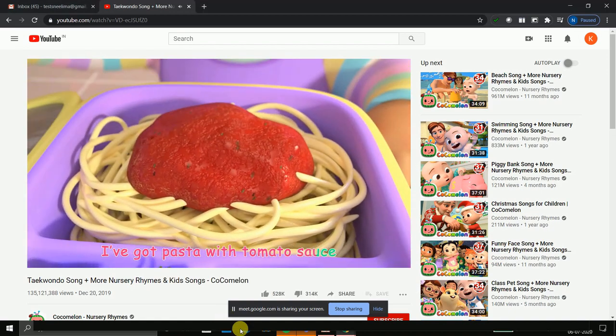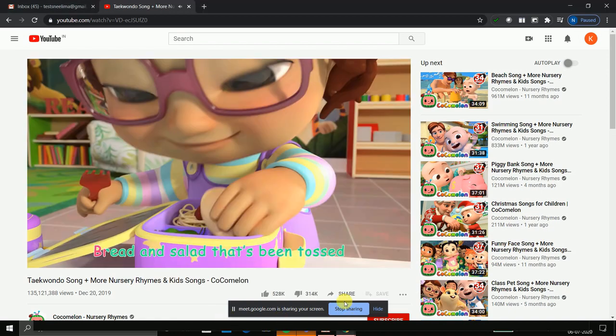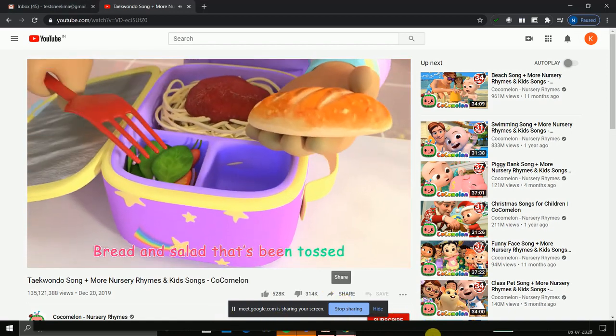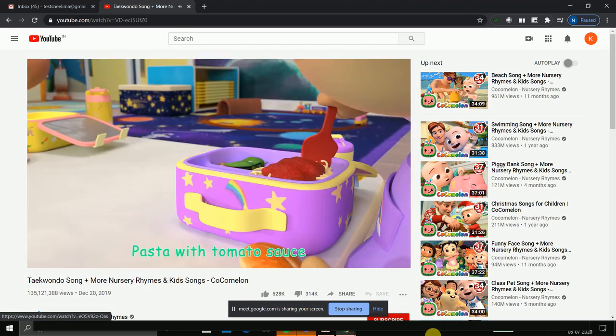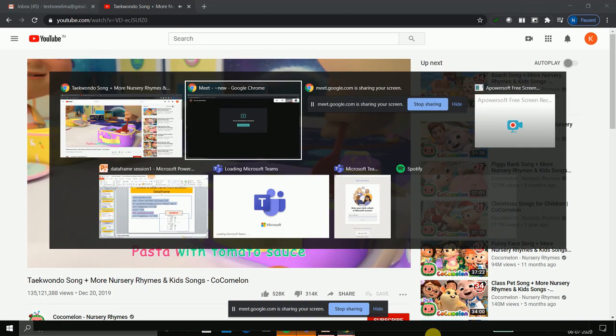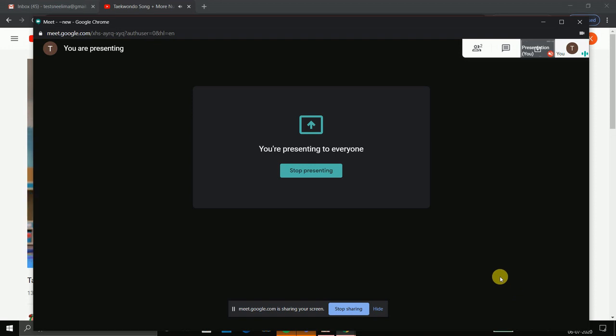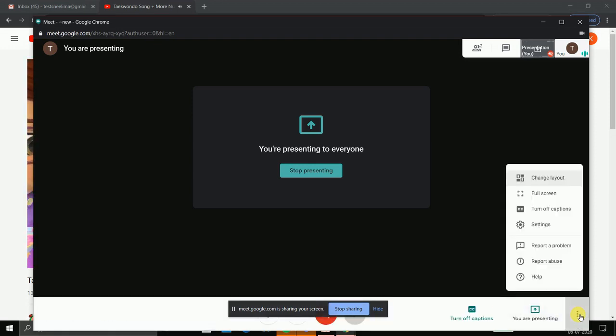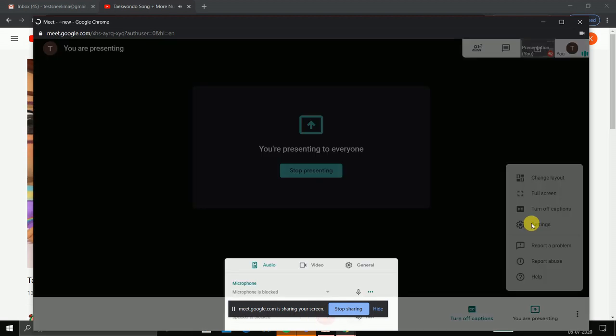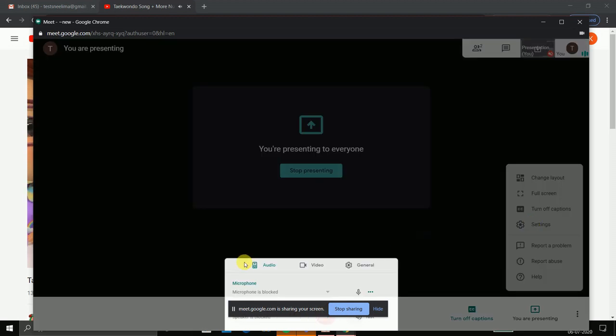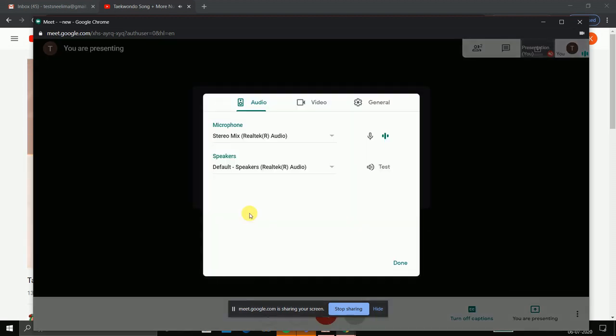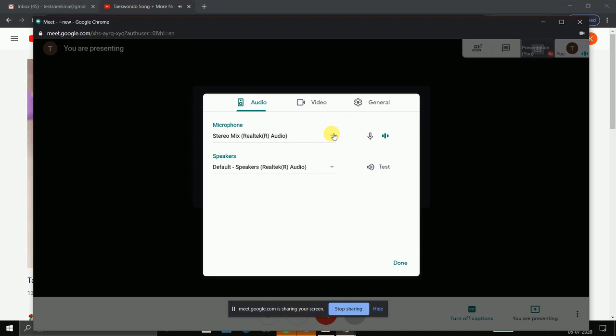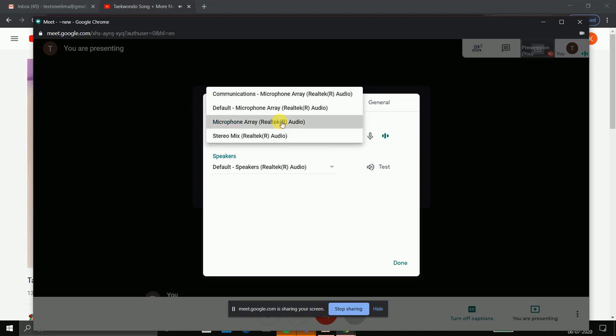When the teacher wants to speak again, only one setting needs to be changed. She will go to settings and choose the default input to microphone. Change this setting again to microphone array and she is done.